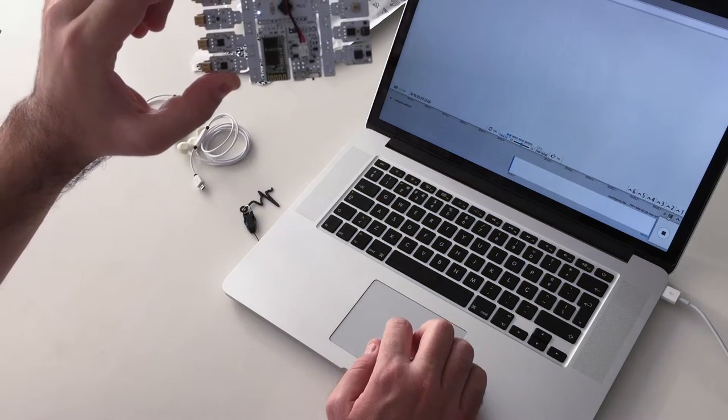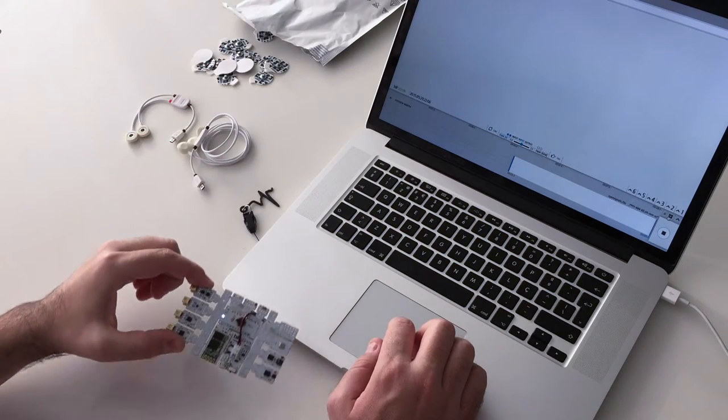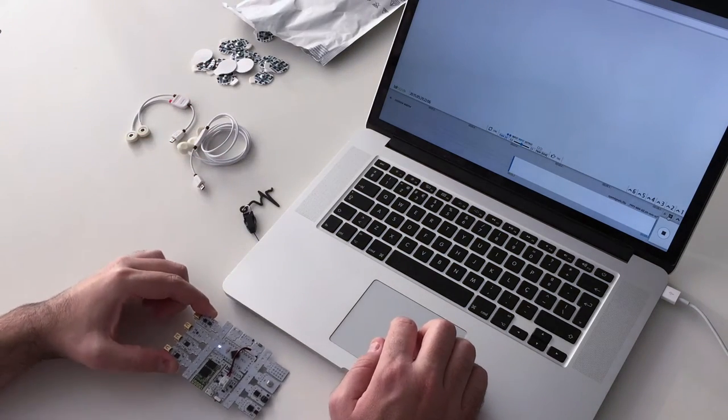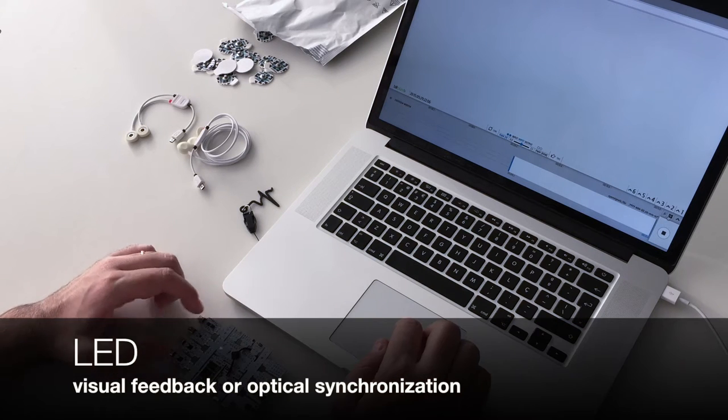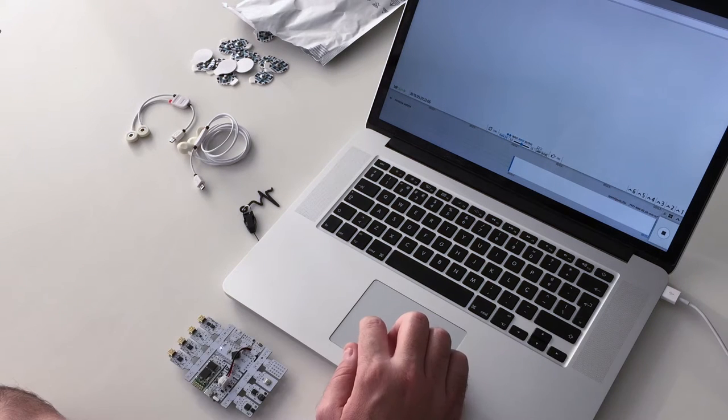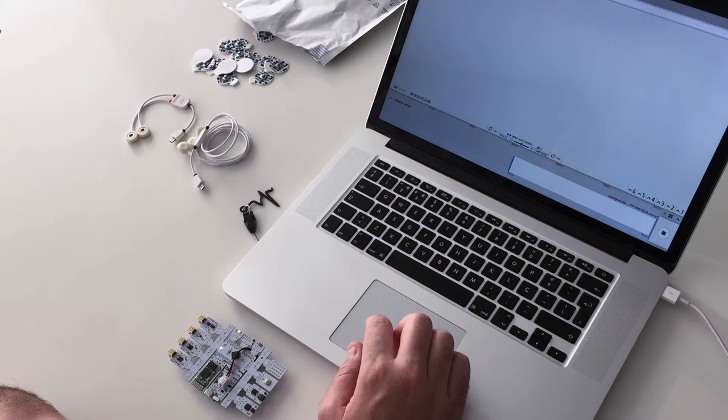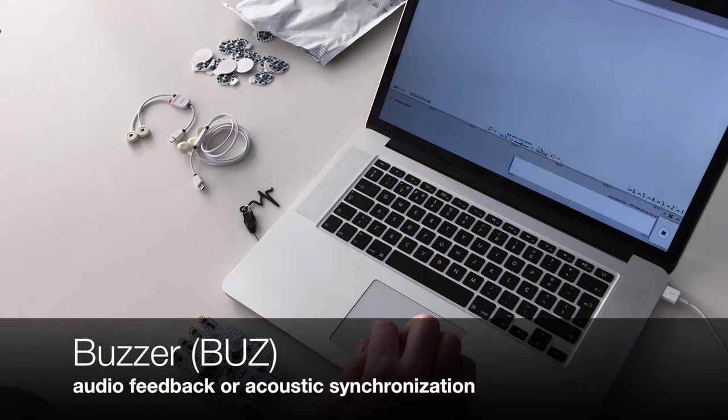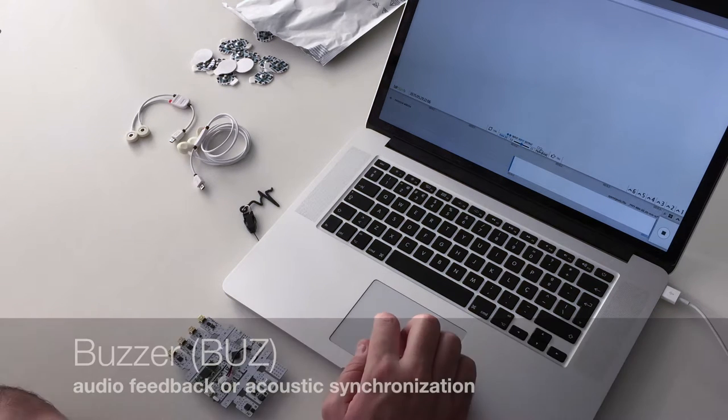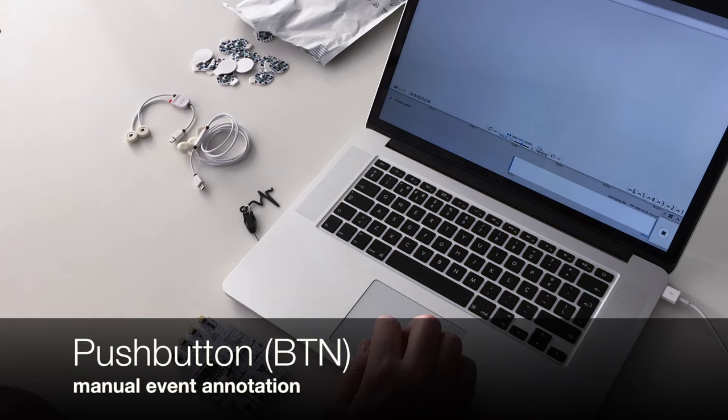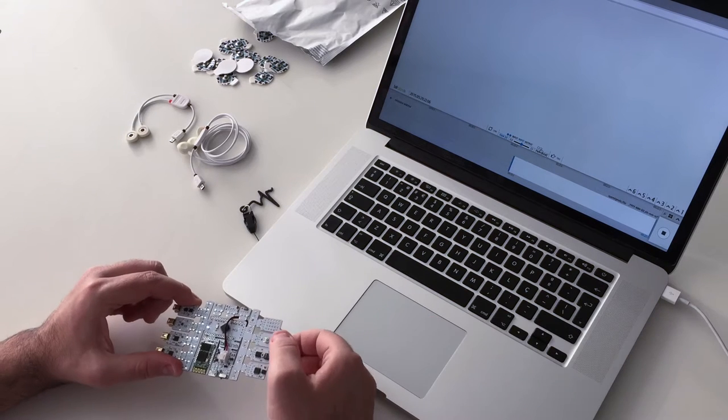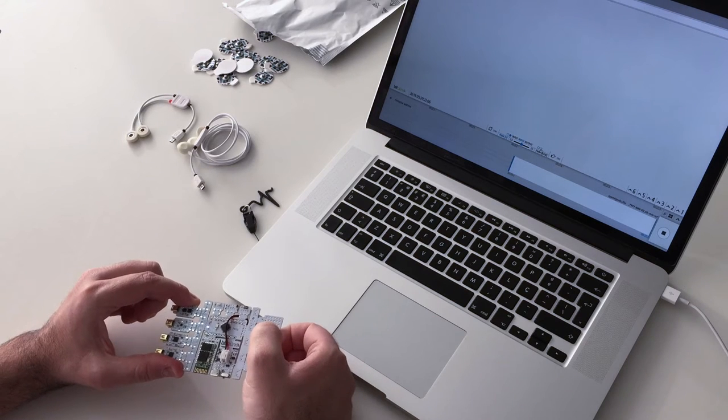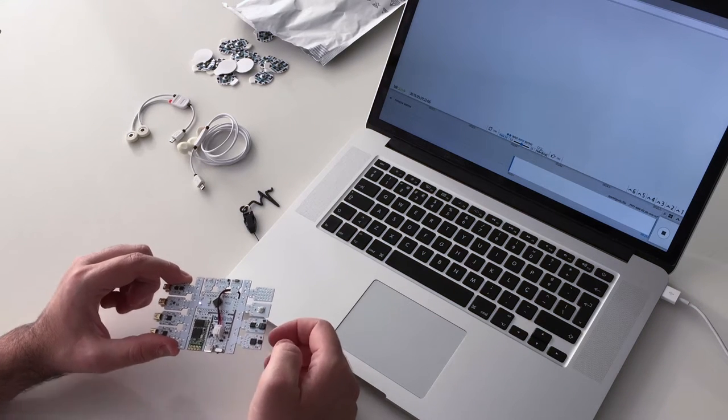Let's go through the different features. An LED can be used for visual feedback or synchronization with a video camera. The buzzer can be used for audio feedback or synchronization with the microphone. With the push button, you can do manual event annotation synchronized with the biosignals.